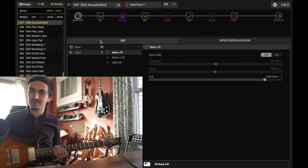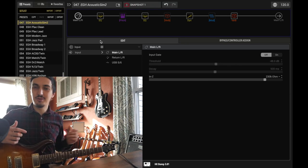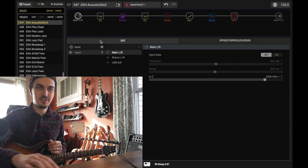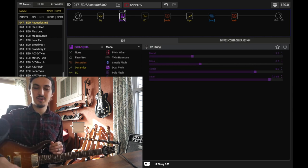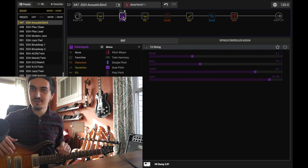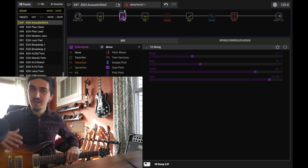So today I thought I'd do a quick Helix tutorial on the new acoustic simulation patch in the software. This has been an addition in Helix Update 3.0.